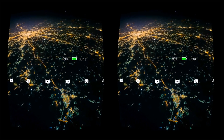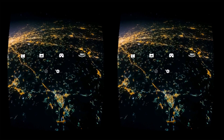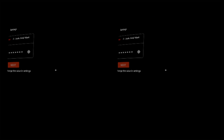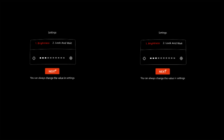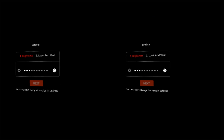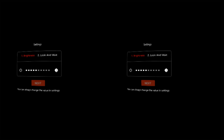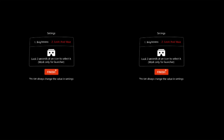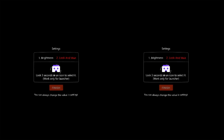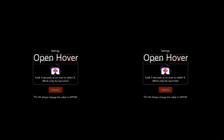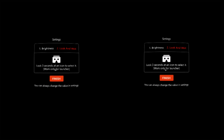At the bottom of the screen, you will see a settings icon where you can adjust brightness and enable look and wait, which allows you to select options by hovering over them for three seconds.